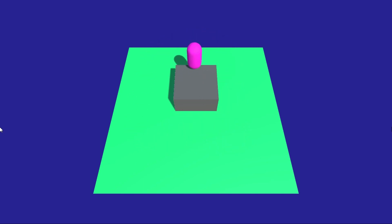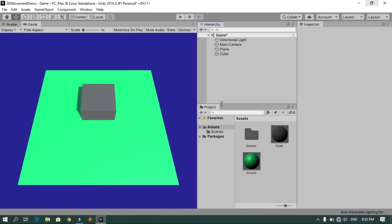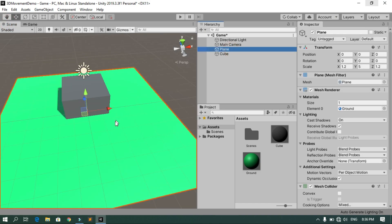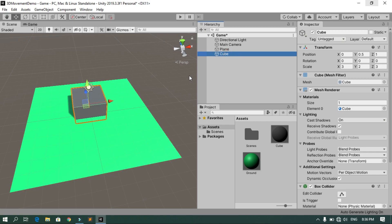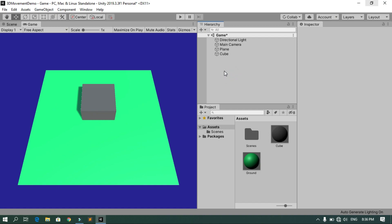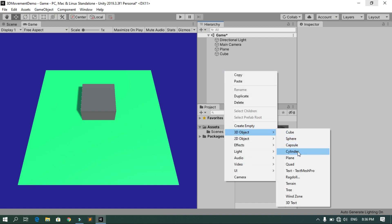Without further ado let's get started. I've already created a new project and added a simple plane and a cube with two different materials. Now let's start by creating the capsule: in the hierarchy right-click, 3D Object, and choose Capsule.